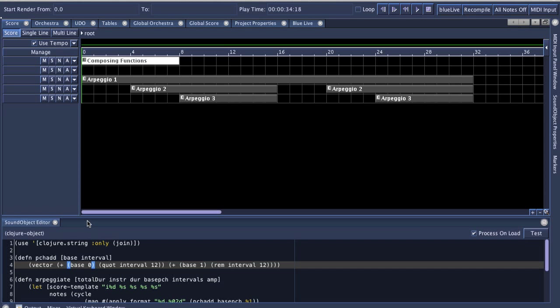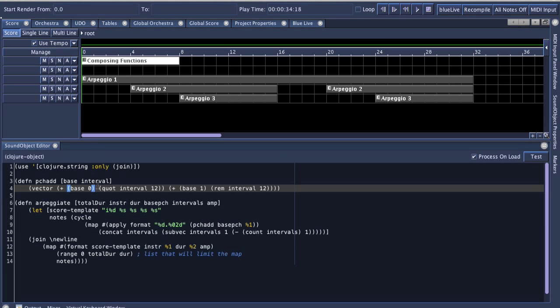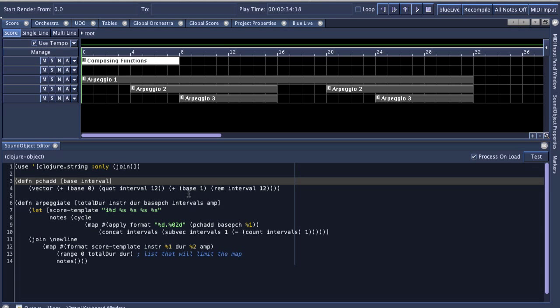So the Clojure sound object, you can see here, has a nice text editor. It does have parentheses matching and syntax highlighting.